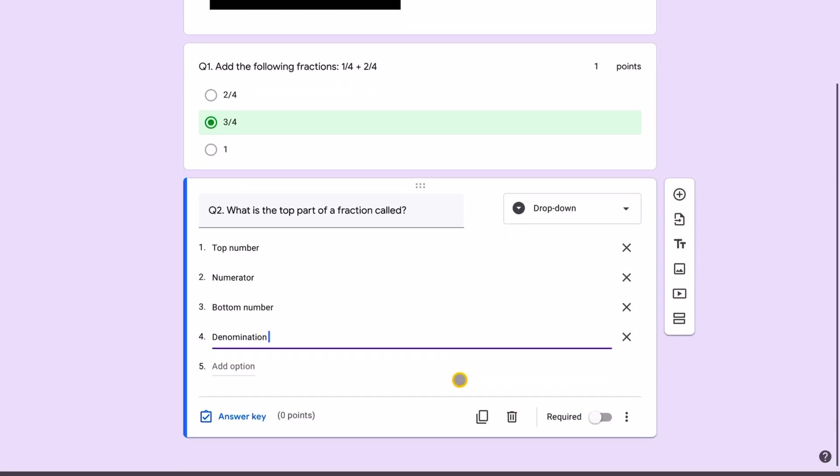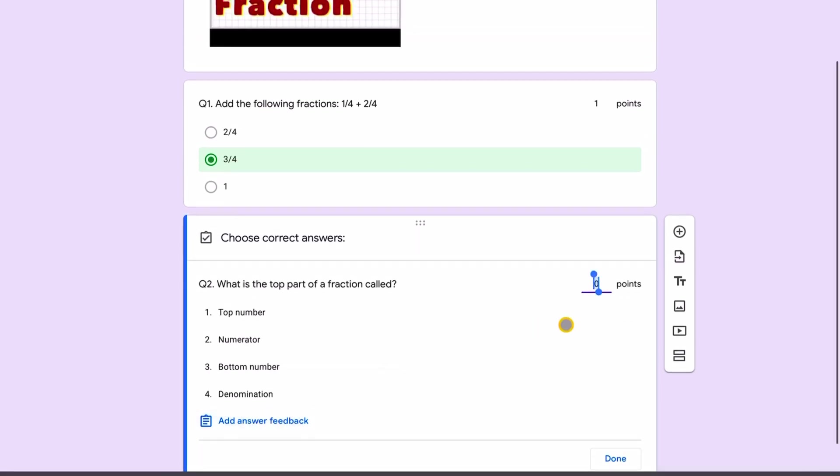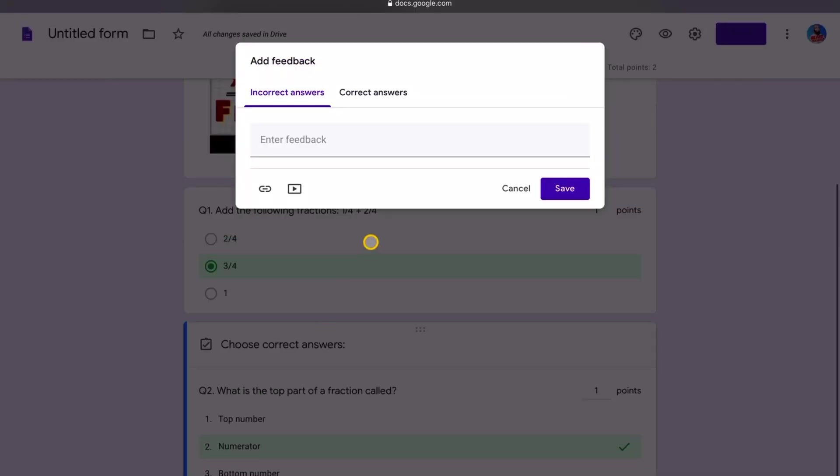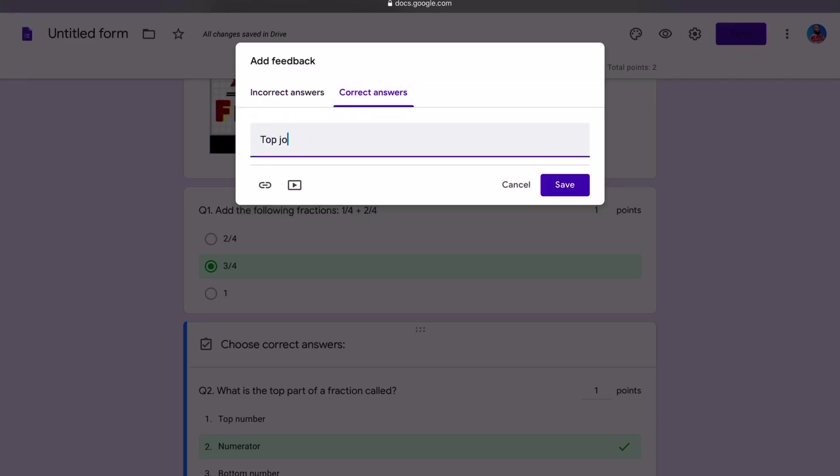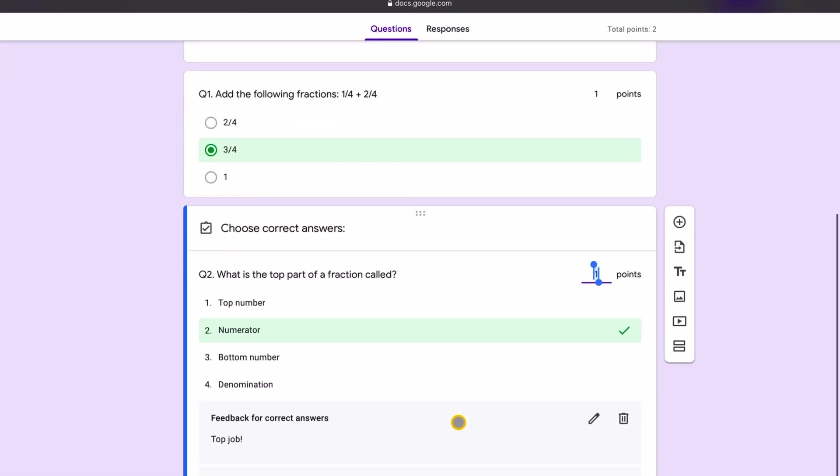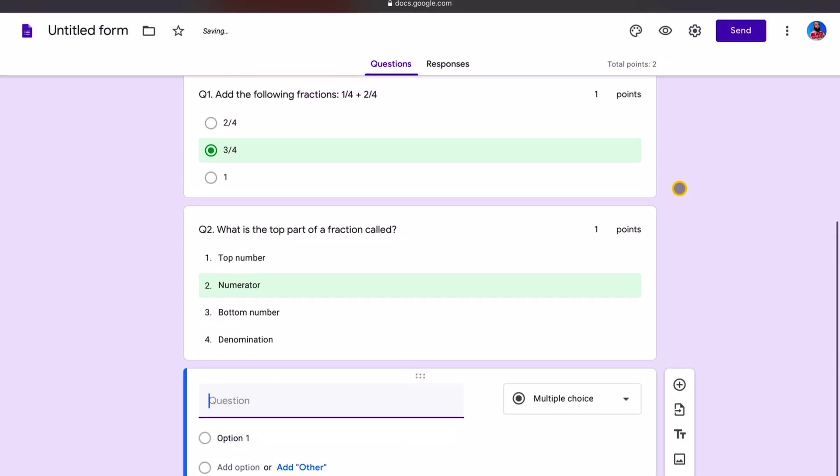And then what we can do with the answer key. We can say that's a one mark question. And I'm going to select the numerator to be my right answer. And then I'm also going to give some feedback for the incorrect answer. I'm going to say better luck next time. For the correct answer, I'm just going to say here top job.